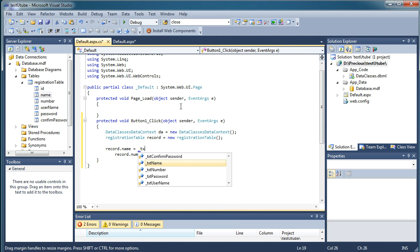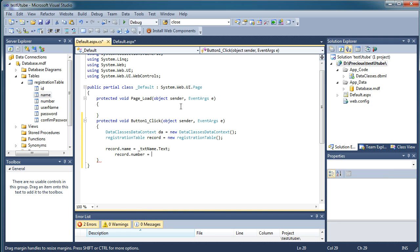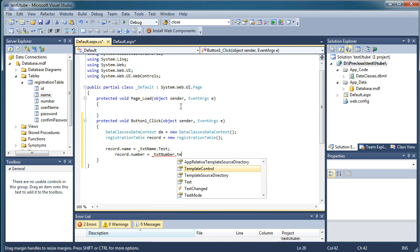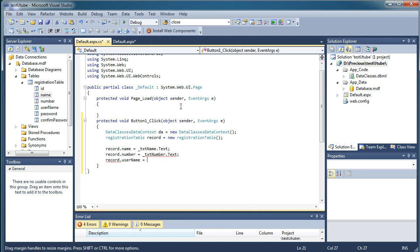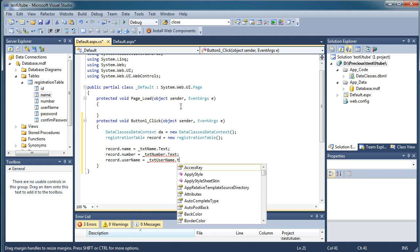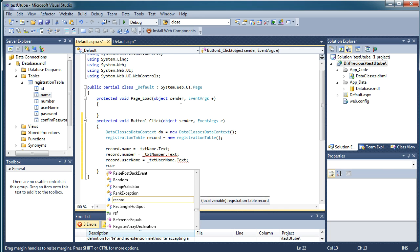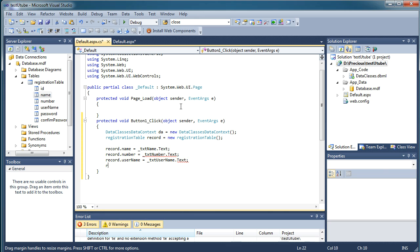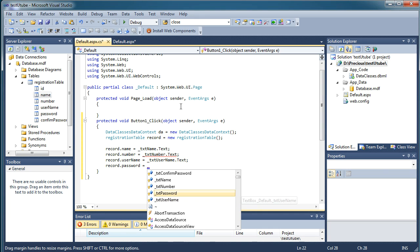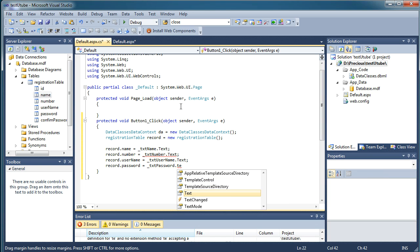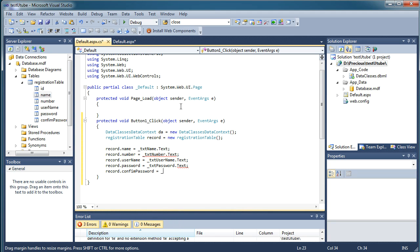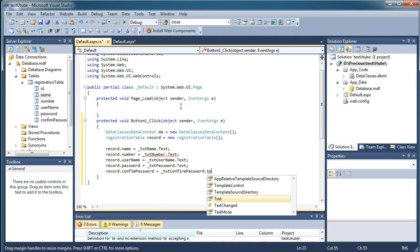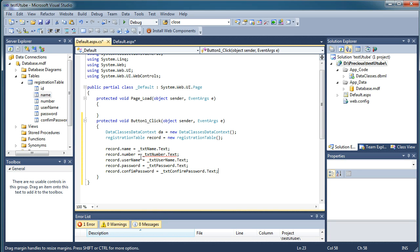For the number column: record.Number = _txtNumber.Text. For username: record.Username = _txtUsername.Text. For password: record.Password = _txtPassword.Text. And for confirm password: record.ConfirmPassword = _txtConfirmPassword.Text. Now we have mapped all the textbox values to their respective database columns.